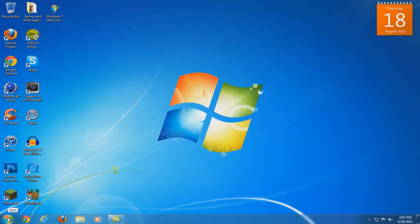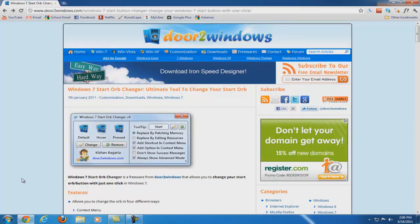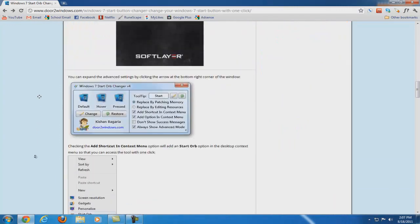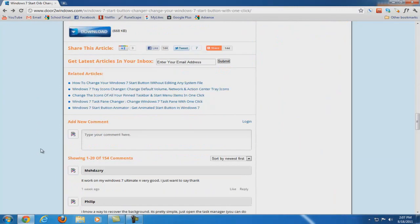So let's go ahead and get started. You're going to need to open up the link in the description. Once you have done that, you're going to scroll down all the way until you see a button called download. Once you see that, click on it.